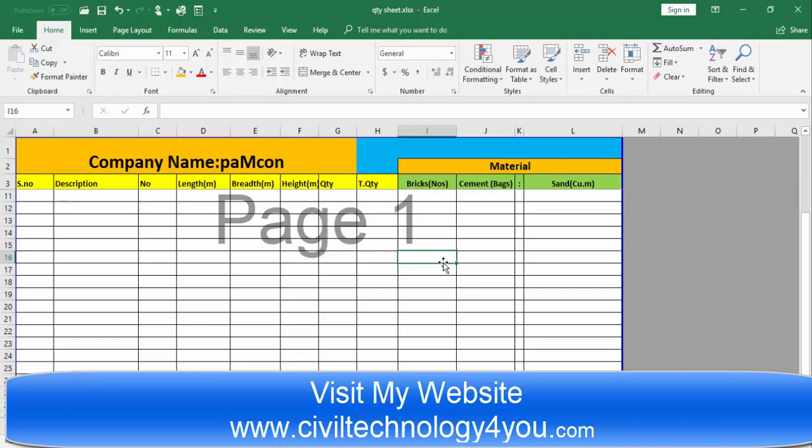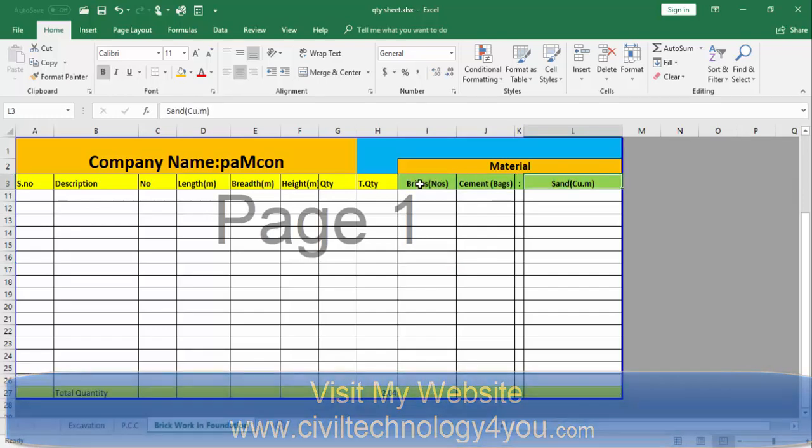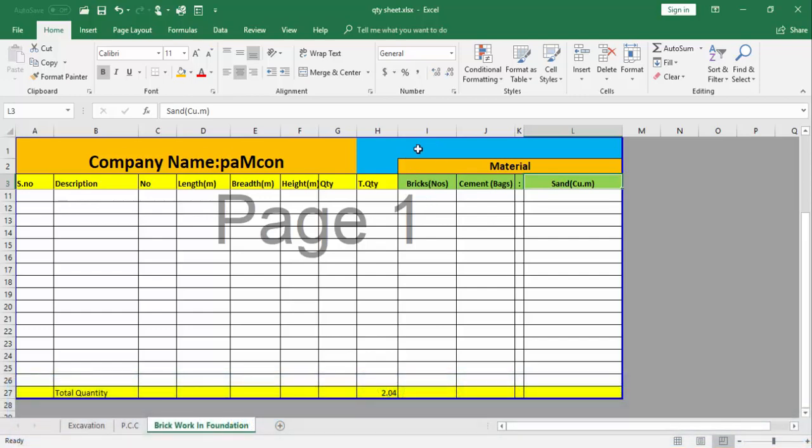Hello and welcome, this is Mudashirafras from civiltechnology4u.com. In this session I will cover the topic how to find bricks, cement and sand. This video is connected with the previous video where we found out the brick working foundation.